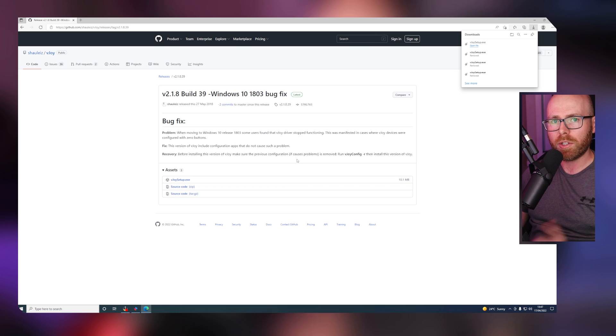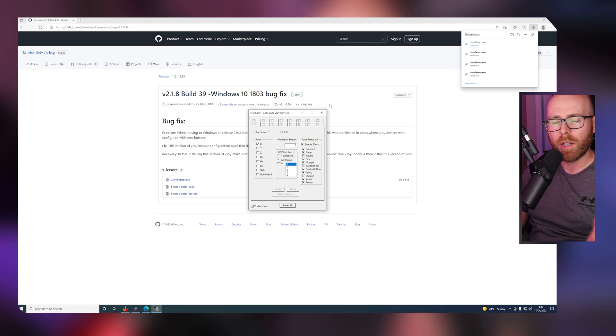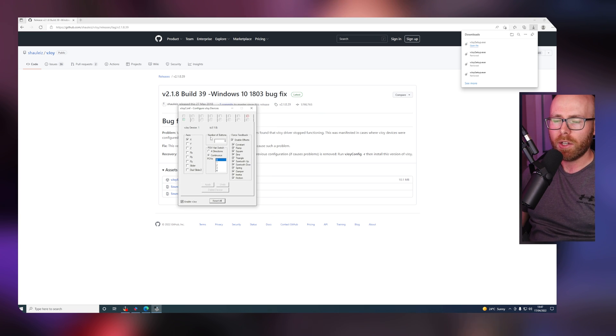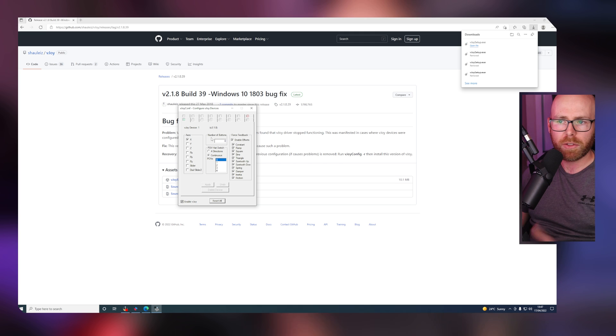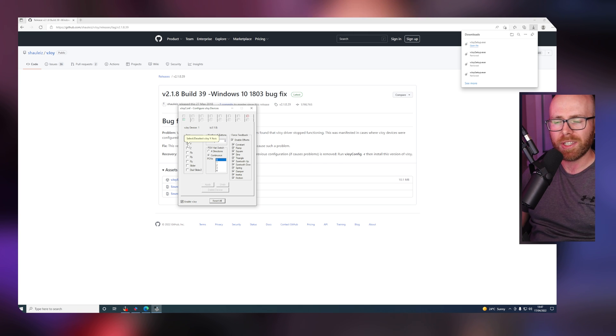Once that's done, search for vJoy in the bottom left search bar. Once you've found and opened it, you'll see a window like this. You don't need to change anything here, but personally I go through and untick any axes we're not going to be using.